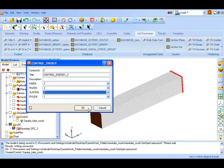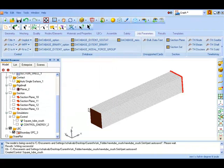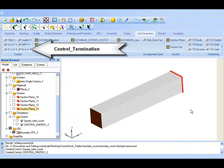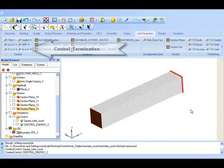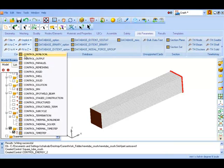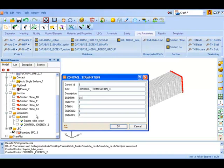With these values we now click OK. To decide the termination time for the simulation we now set the control termination card. We select control termination and set the end time as 0.07 seconds and press OK.